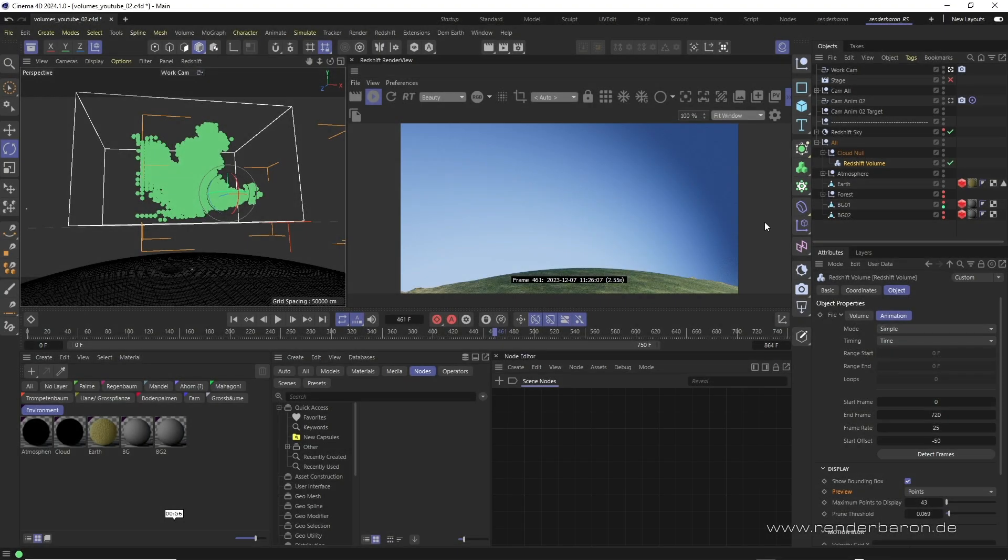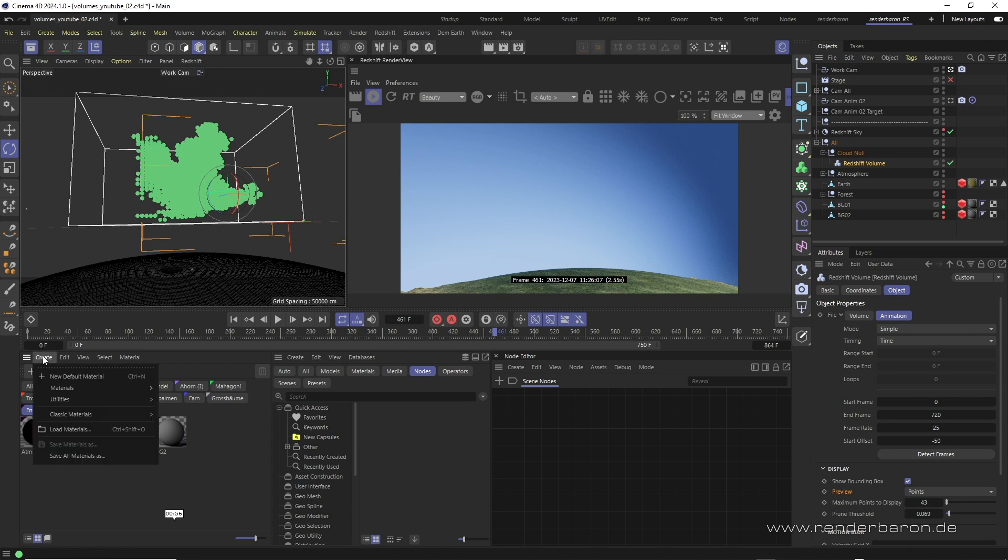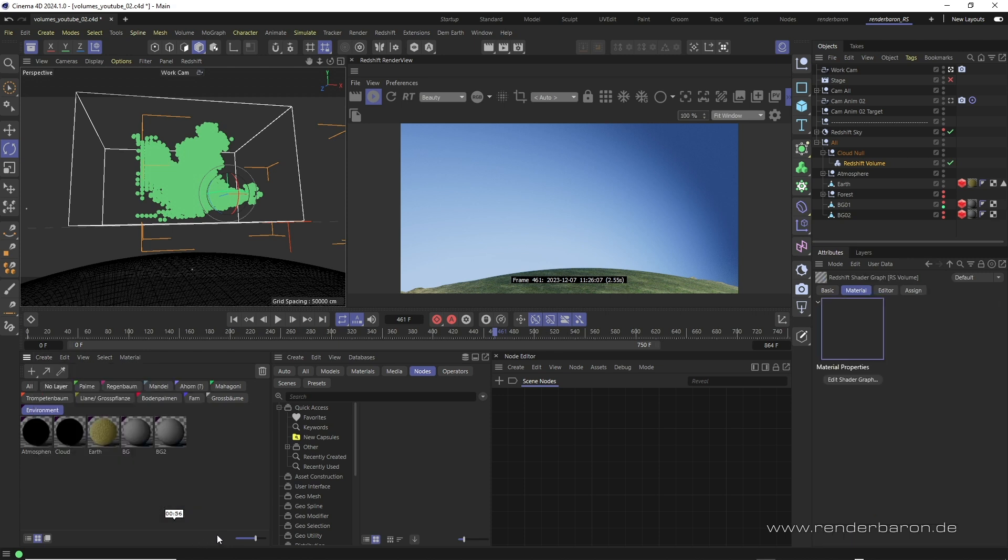In order to make the volume object visible to Redshift, we have to provide it with a volumetric material. We create this in the material manager under create materials volume and assign it to the Redshift volume in the object manager.